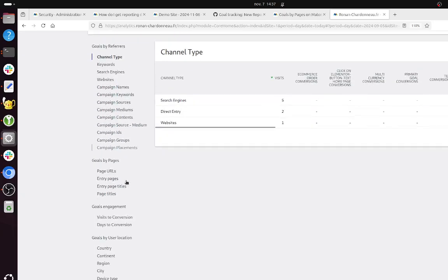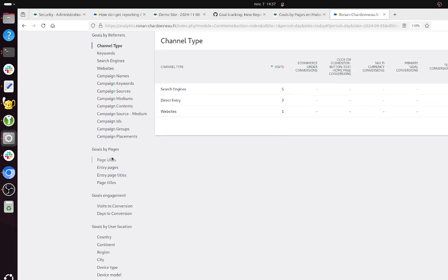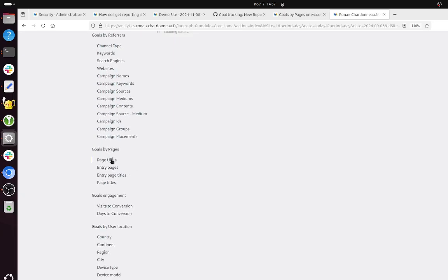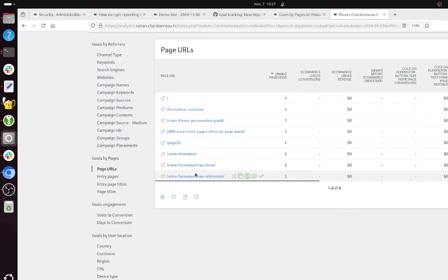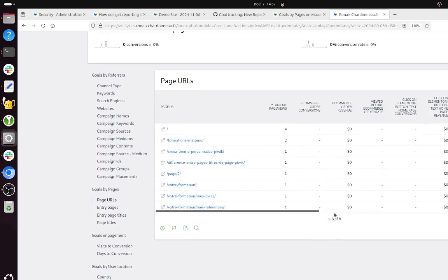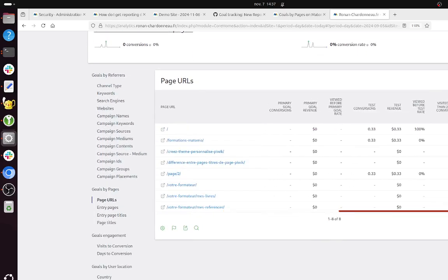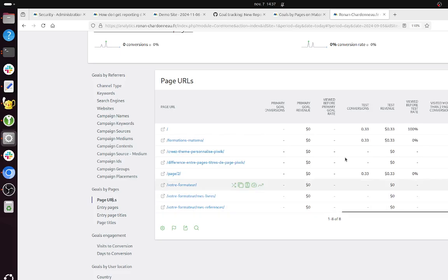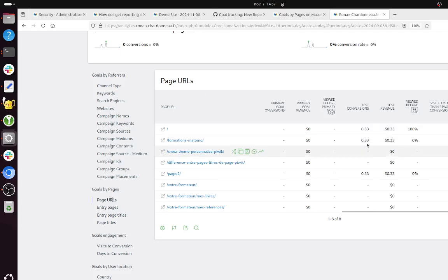But when you look at the goal by pages, you get page URL, and it's kind of confusing because you don't get one conversion brought by page URL, but you get per page URL some decimals.